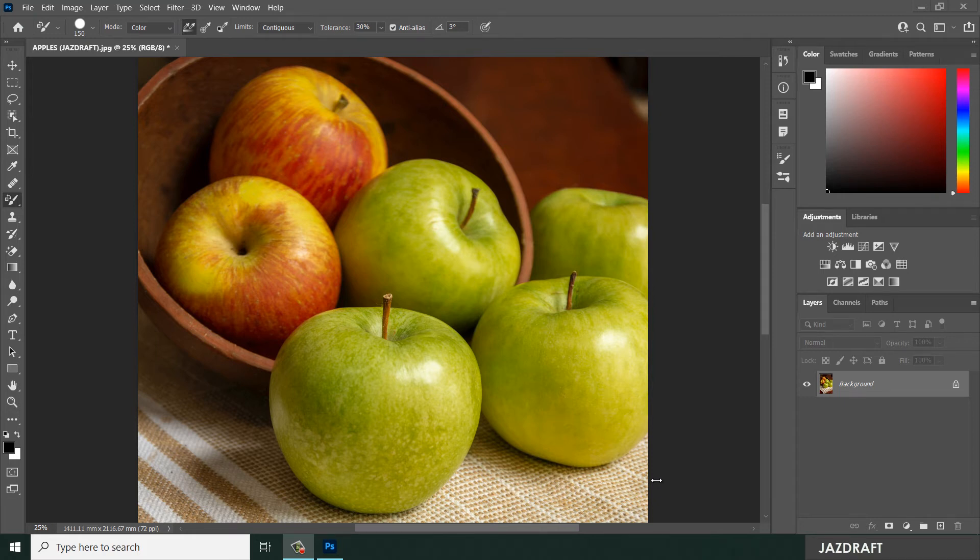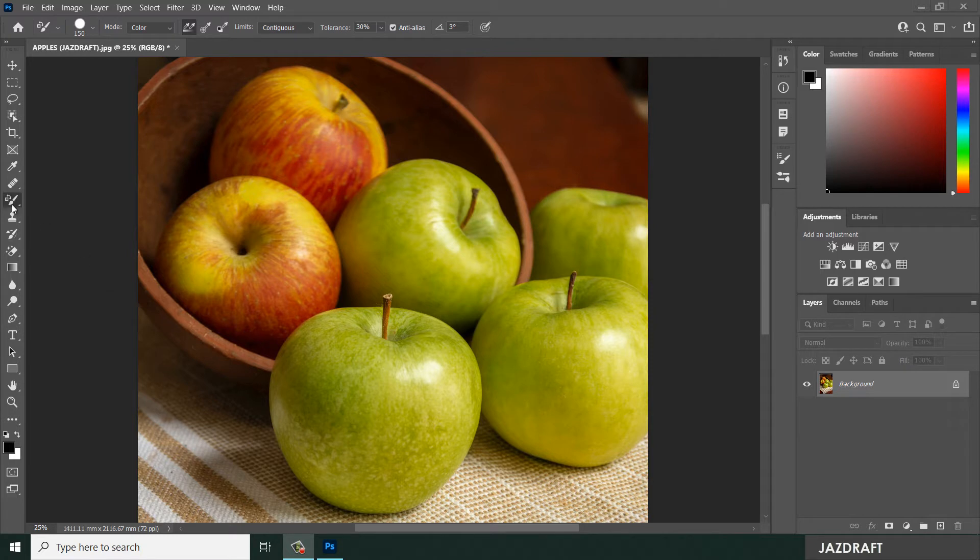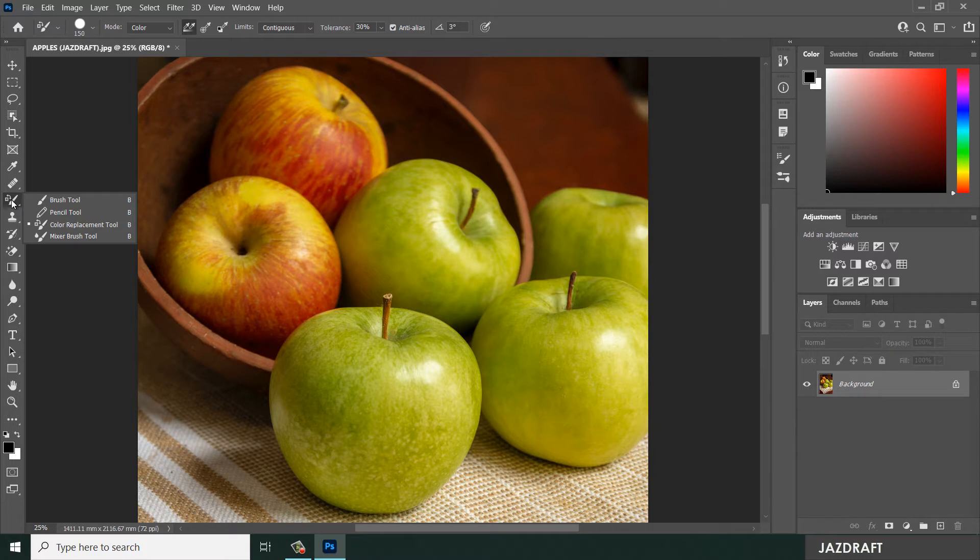Hello there, welcome to JustDraft. In this video tutorial, we are going to explore the Color Replacement Tool in Photoshop. You can right-click and find the Color Replacement Tool under the Pencil Tool.